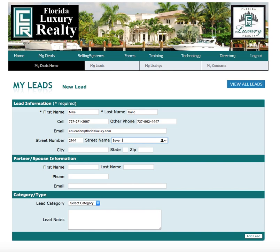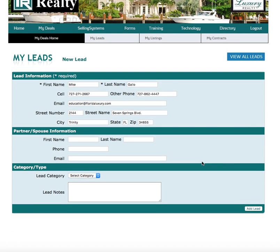Now you want to add as much information as you can, but not necessarily all of it is going to be required. As you can see here by the little asterisks, first and last name are required — the rest is not. So if you don't have all the information, the system isn't going to kick back because you don't have an email or phone number.